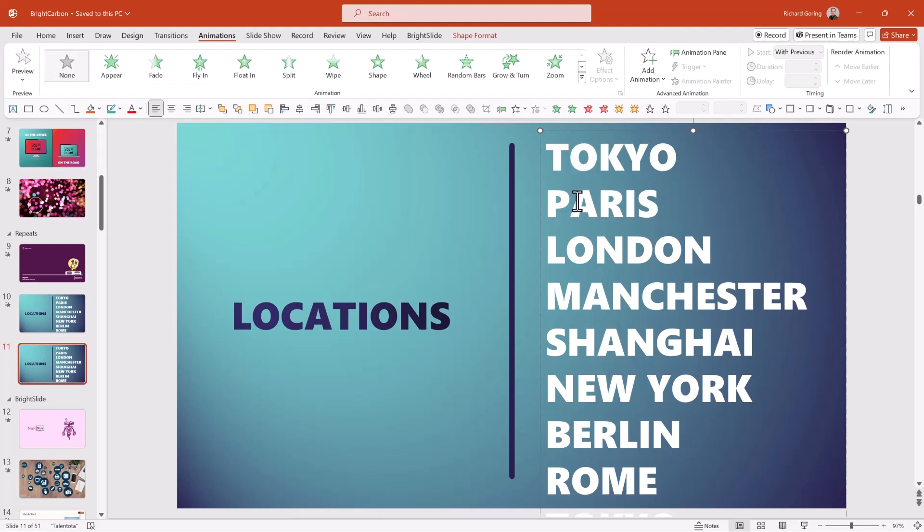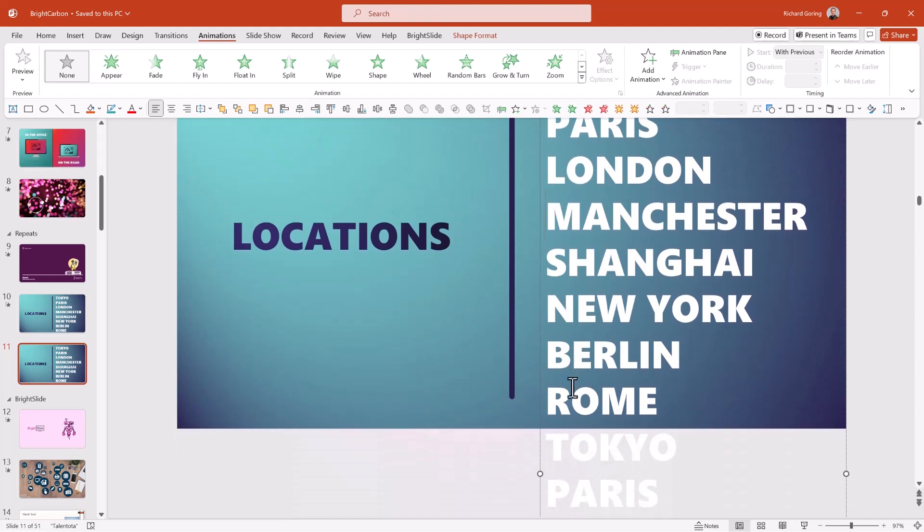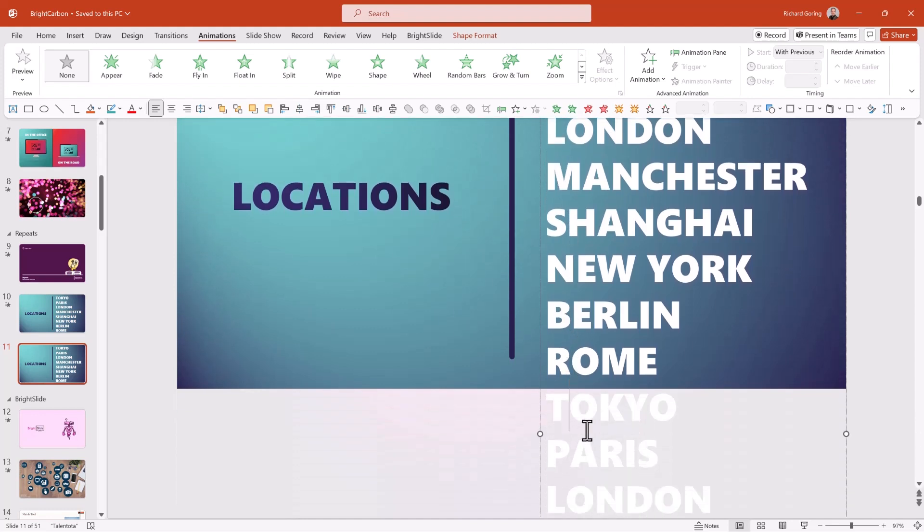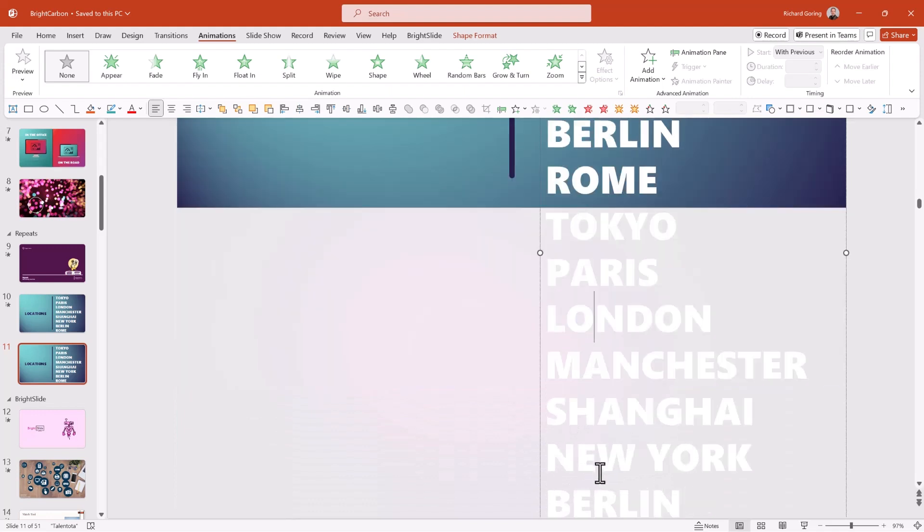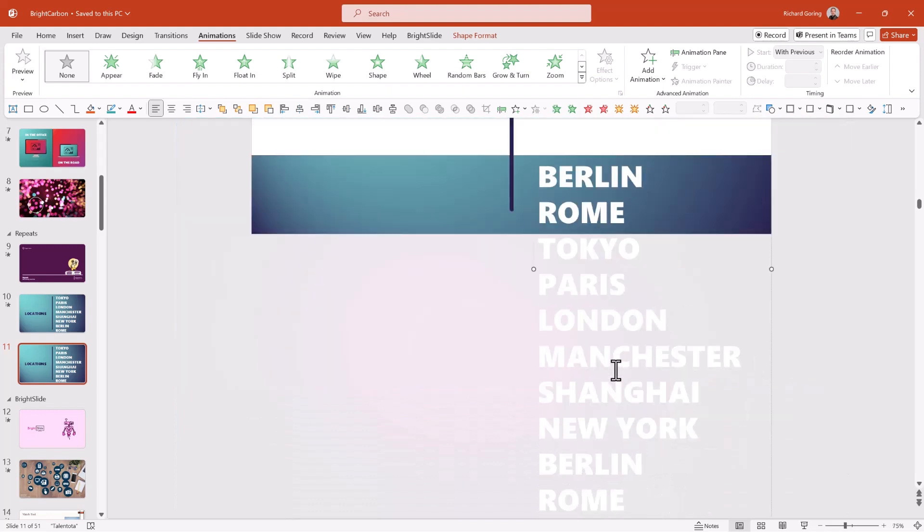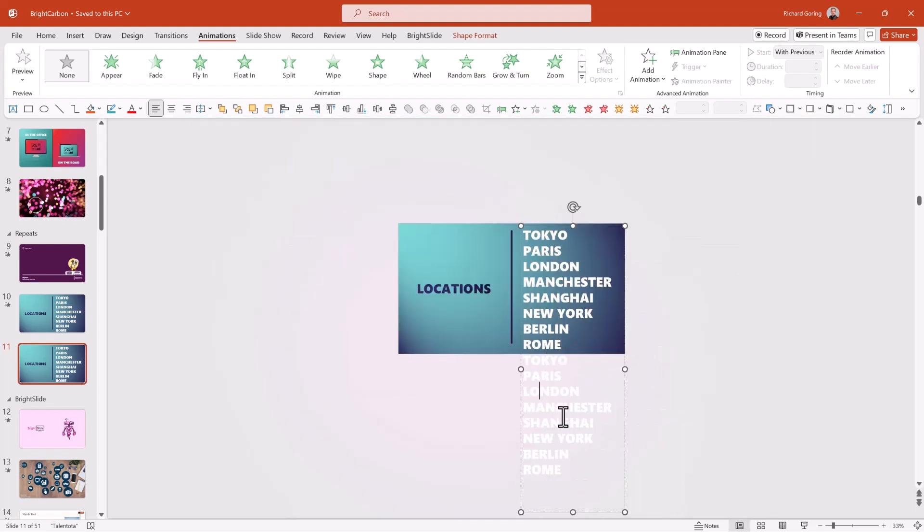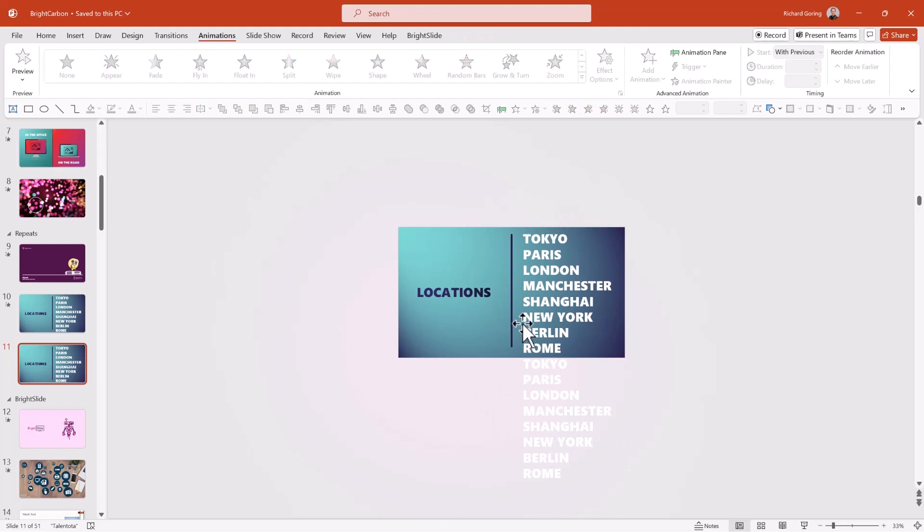But you're not just mentioning each of these locations once. If you scroll down, you'll see that all of those locations are duplicated. And so you've actually got an oversized text box here that goes across the full length of the slide and then repeats again. Why is that the case?